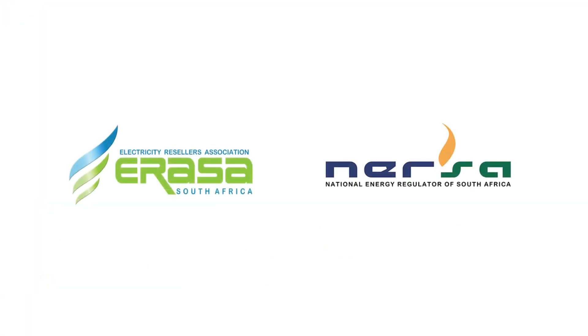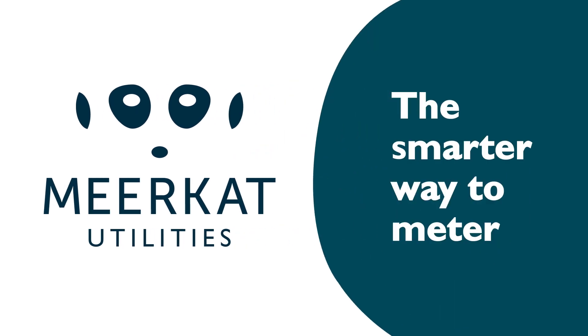Meerkat is RASA registered and rates on NERSA approved. Meerkat Utilities, the smarter way to meter.